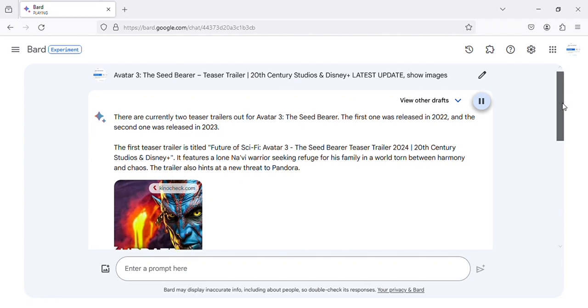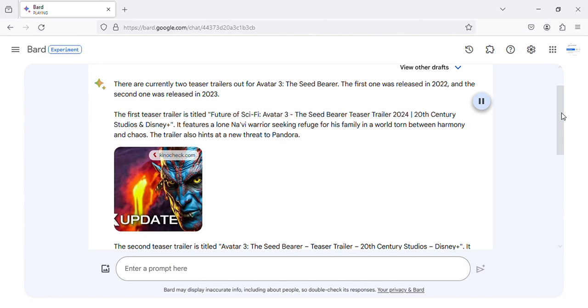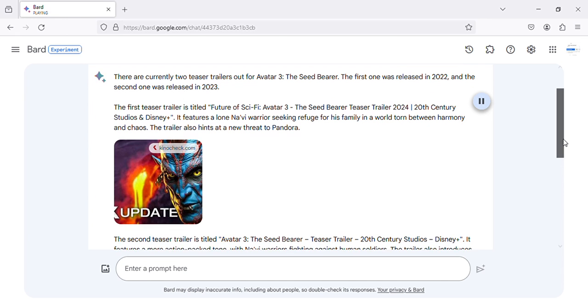There are currently two teaser trailers out for Avatar 3, The Seed Bearer. The first one was released in 2022, and the second one was released in 2023.